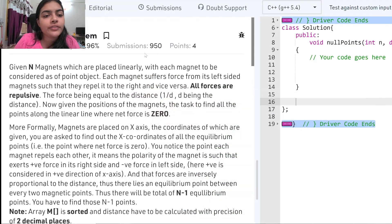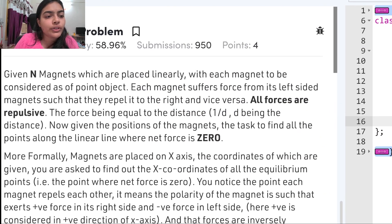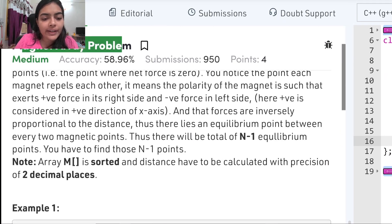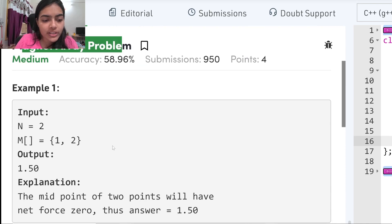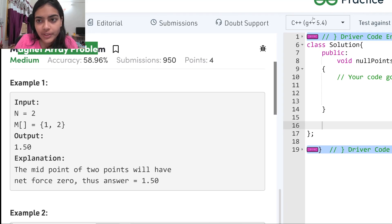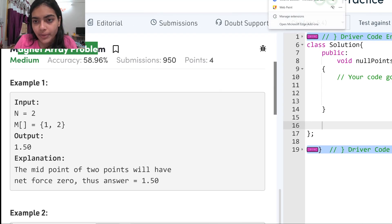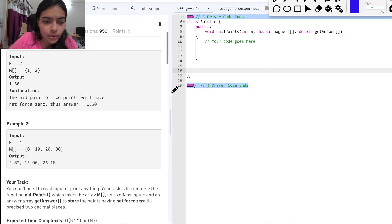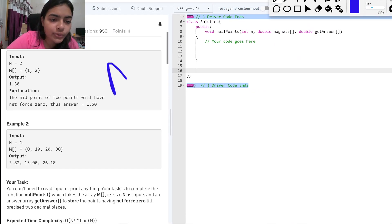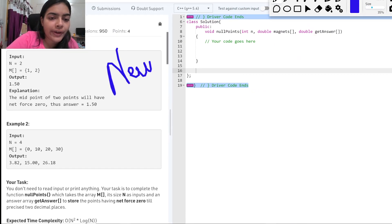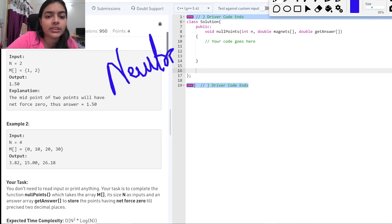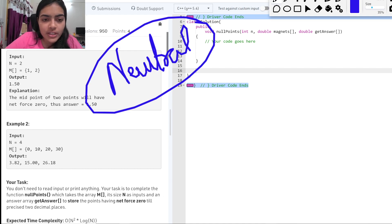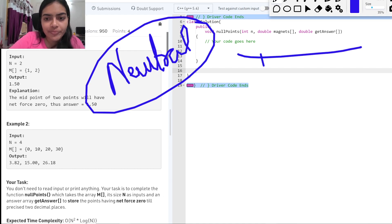Hello guys, welcome to another video in the series of coding. Today we're going to do the problem called the Magnet Array Problem. Let's try to understand it with the help of some examples. The aim of the question is to find the neutral point.